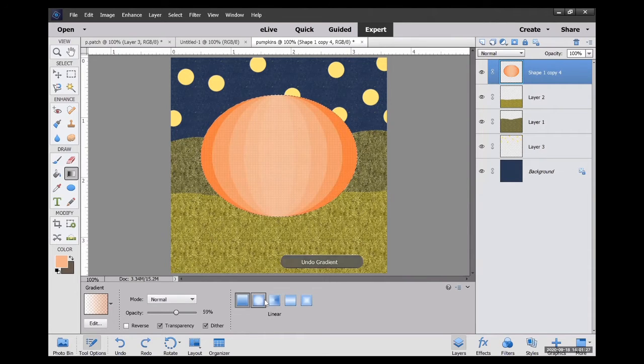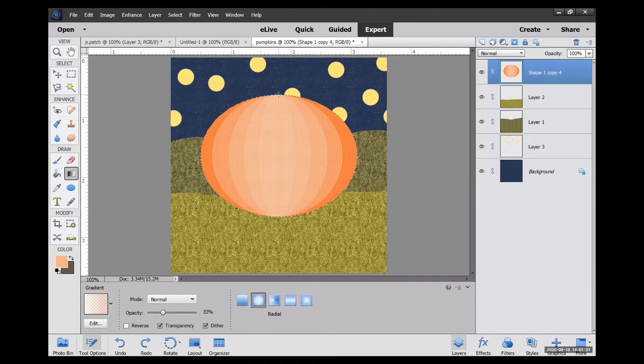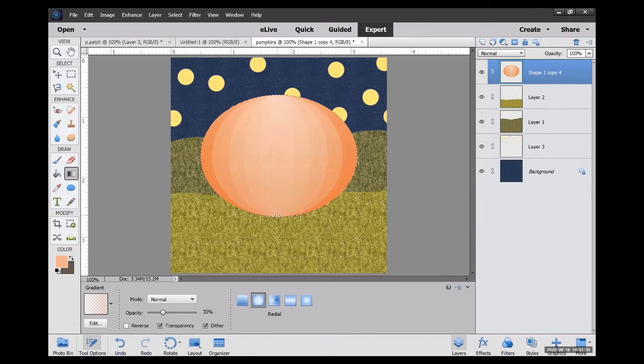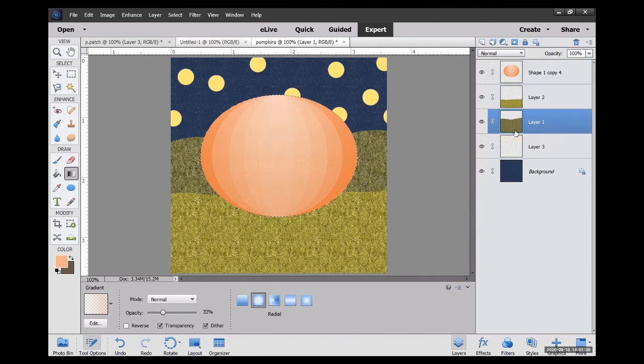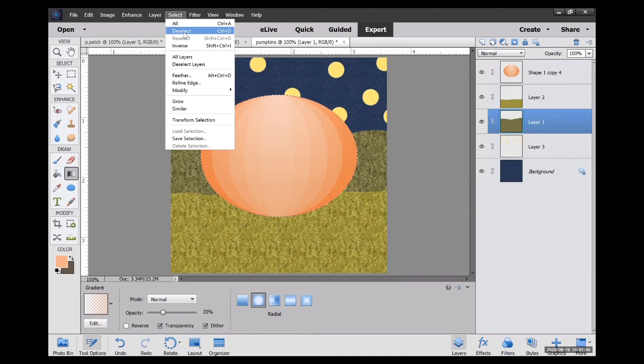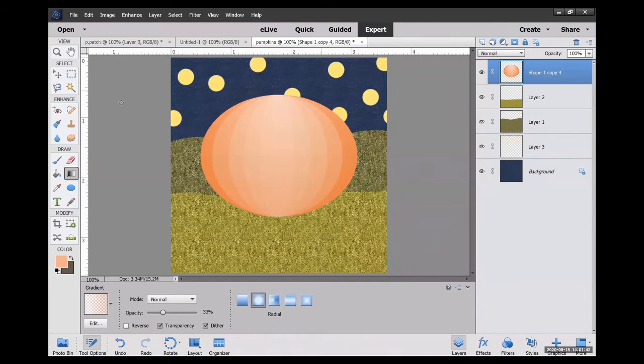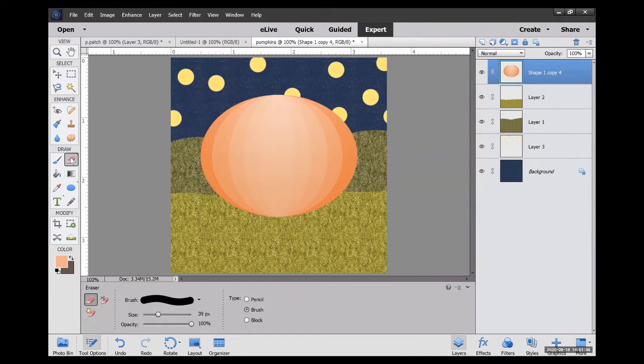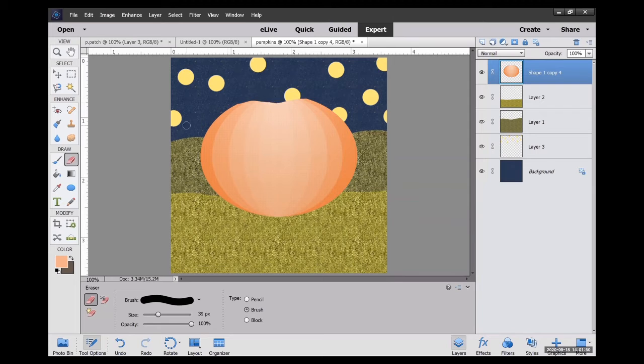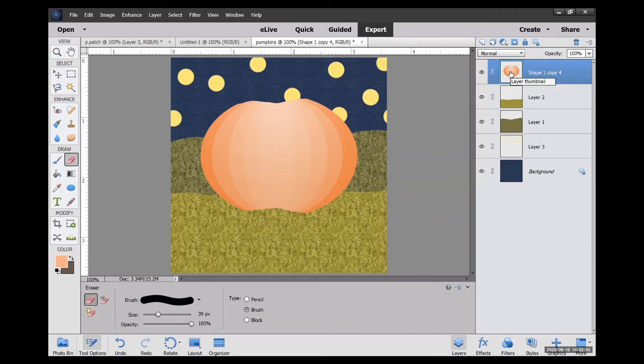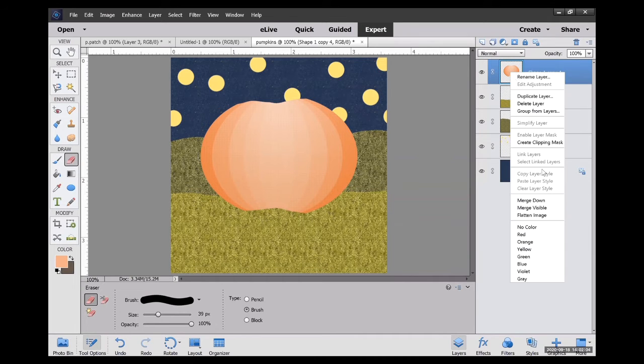So turning the opacity down, experimenting with different gradients, you can kind of make your pumpkin look a little bit more 3D. So I am going to use the eraser tool now and just kind of playing with the top and the bottom of this pumpkin so it's not so perfectly round.